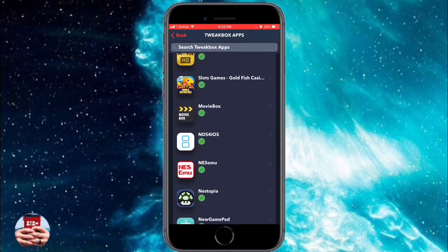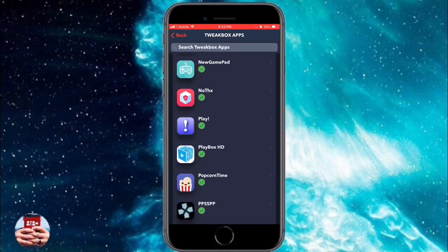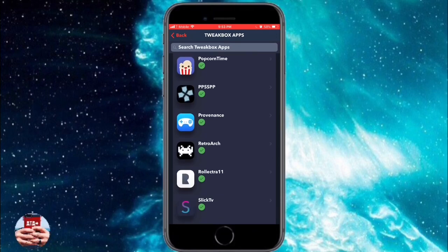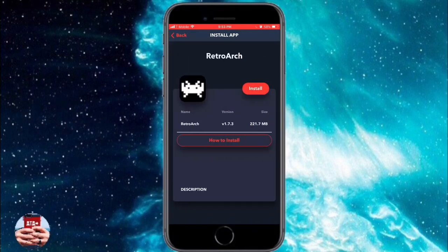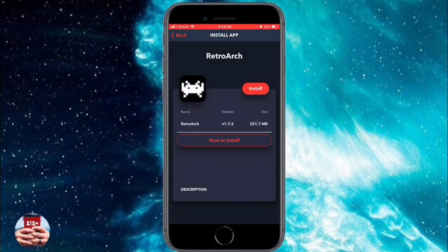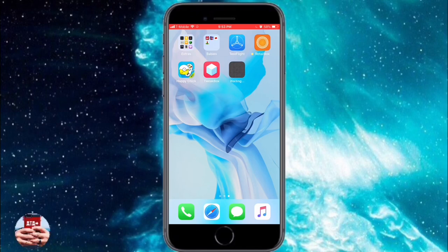If there's one application that you want me to review or go over on how to install and run it, leave a comment in the comment section below and I'll tend to those accordingly. We're going to download and navigate to RetroArch and hit the install button.